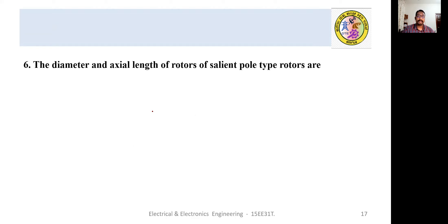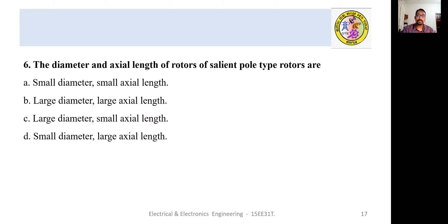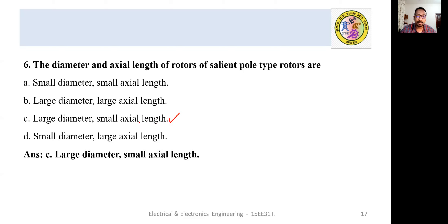MCQ 6: The diameter and axial length of a salient pole type rotor are — (A) small diameter, small axial length, (B) large diameter, large axial length, (C) large diameter, small axial length, (D) small diameter, large axial length. One of the most important characteristics of the salient pole type rotor is large diameter and small axial length, because the poles are projected outward. The answer is C.